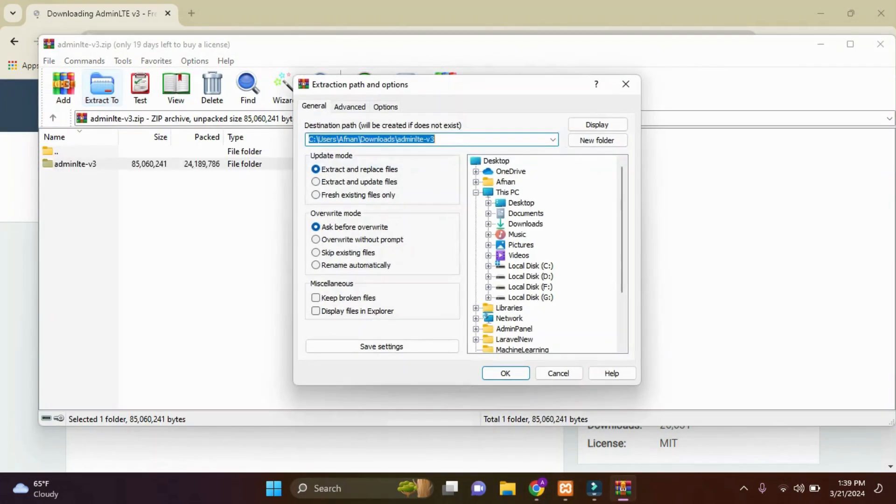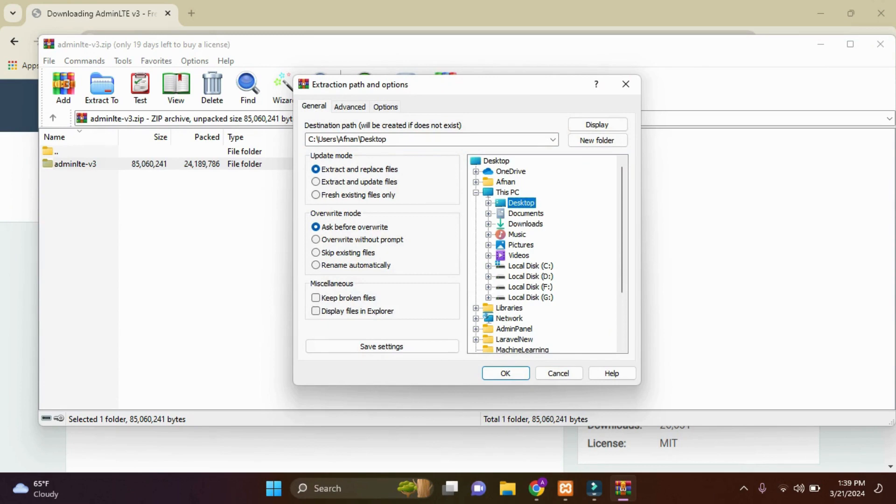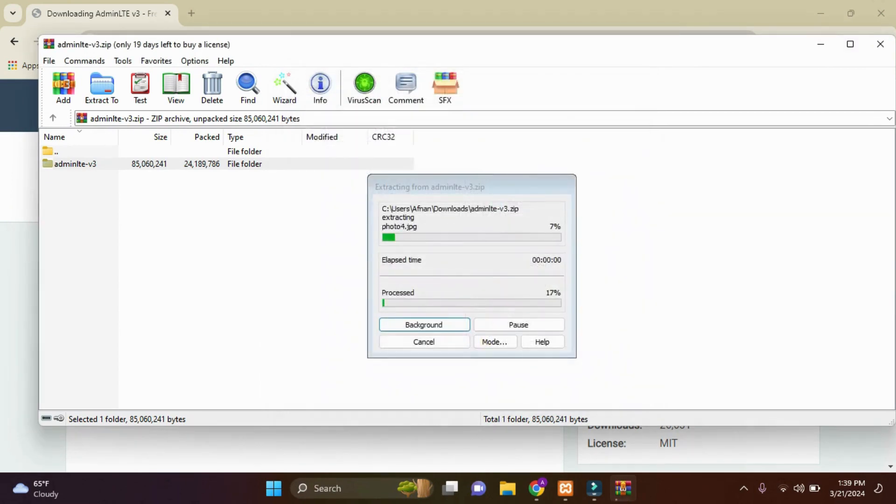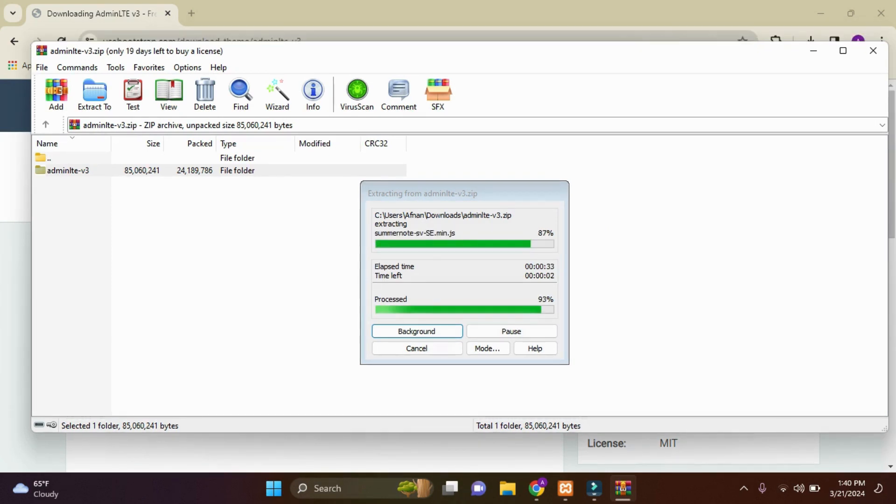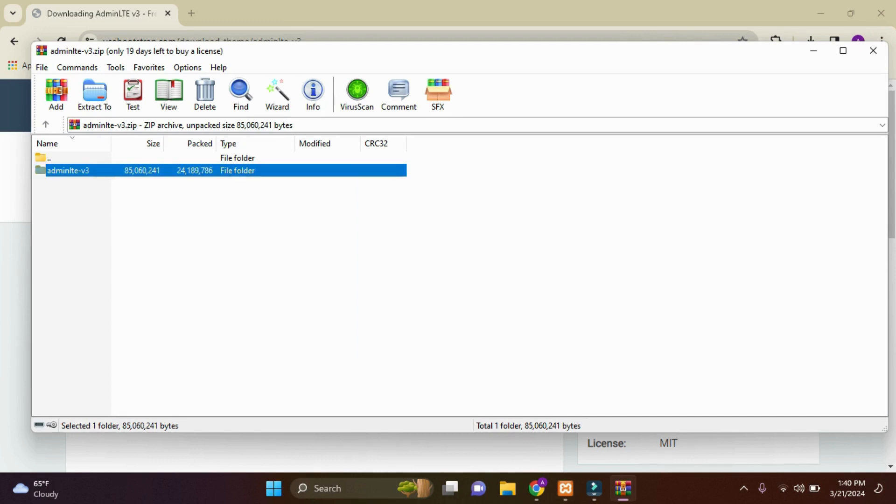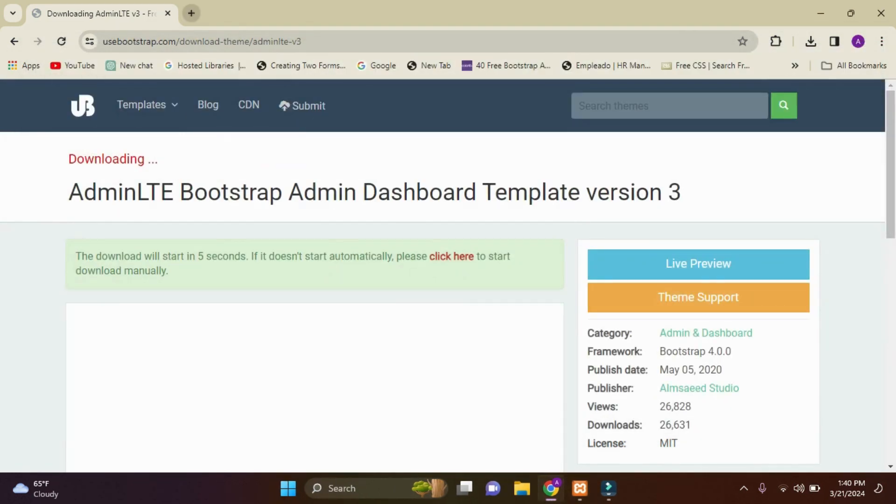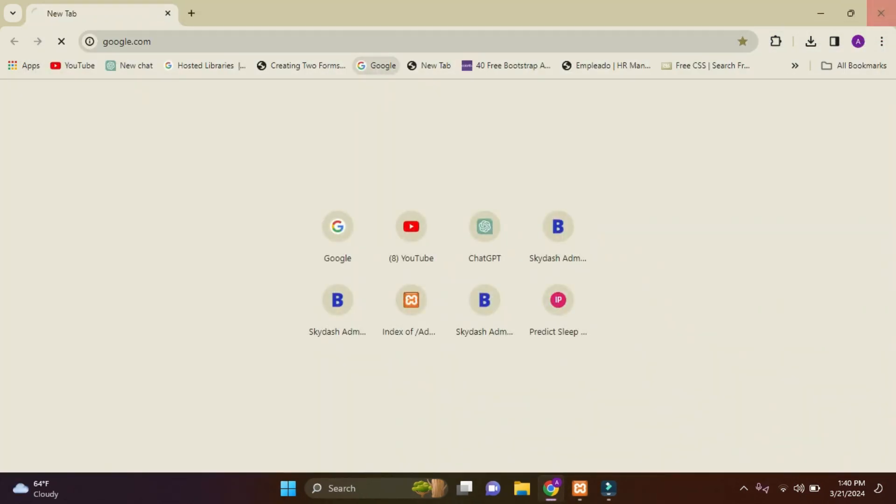Extract to desktop. You can extract this wherever you want, but for now I'll just extract this on desktop. Our extraction from AdminLTE 3 zip is completed, so I'll just simply close this.